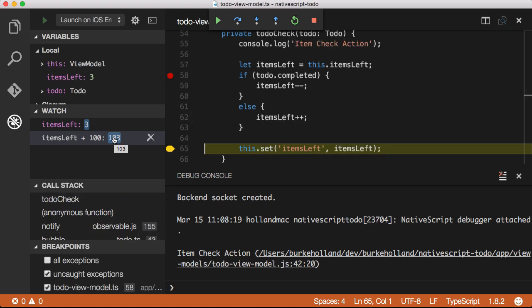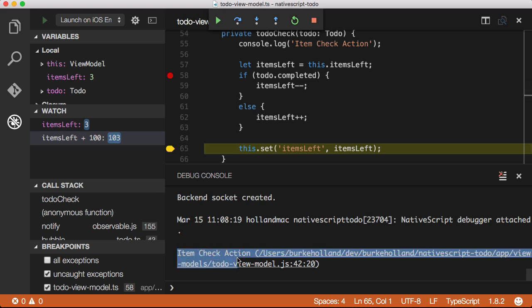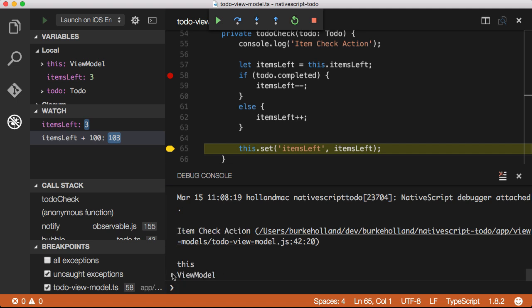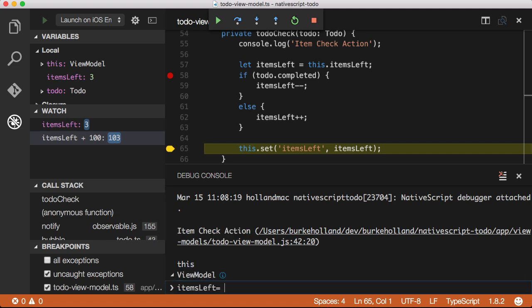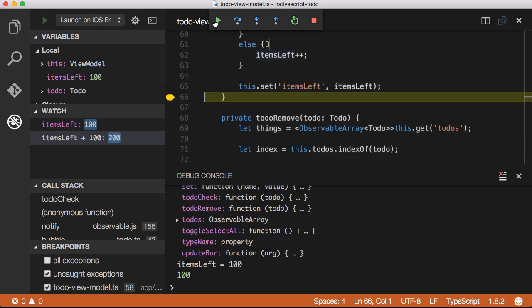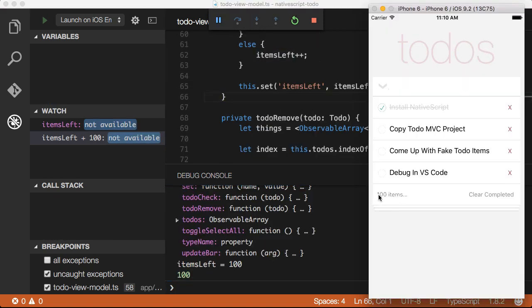All console log statements from the application will appear in the debug console window. I can type directly in the debug console. For instance, I can inspect the value of this. I can also change values directly from the console. And if I continue, you can see that this number that I've updated is also updated in the UI.